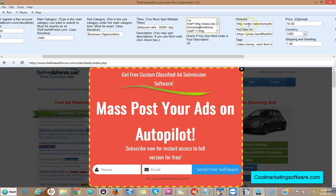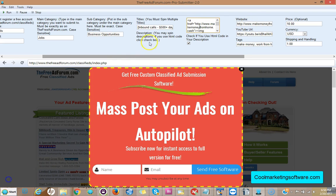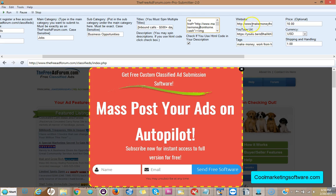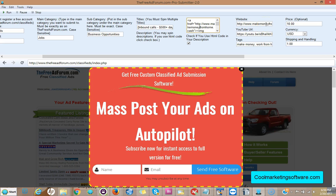Now you want to put your website address here. So here you put your website address right here and it will make a nice clickable link on every single ad where it says visit my website. So you have a nice clickable link, even if you just use text here it'll make a nice clickable link for you. So you want to put your website in there.